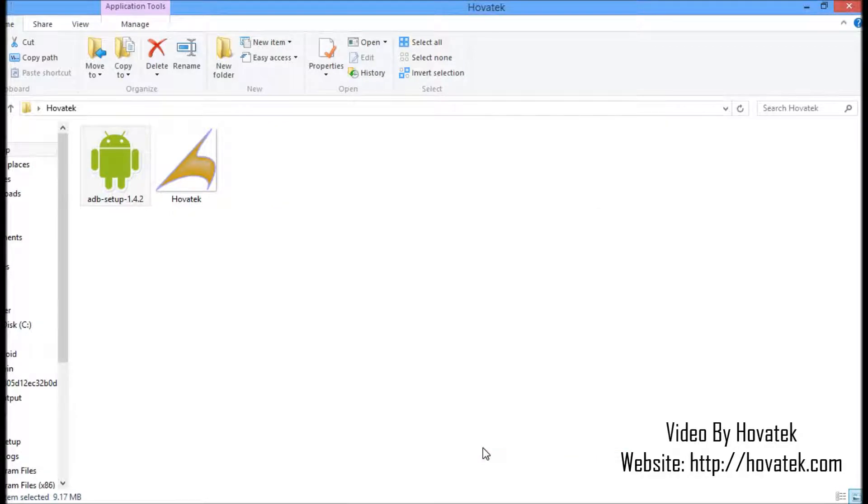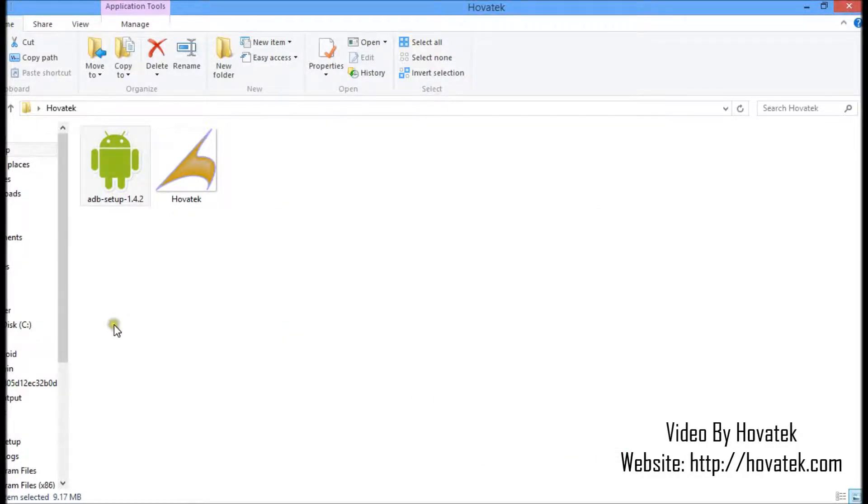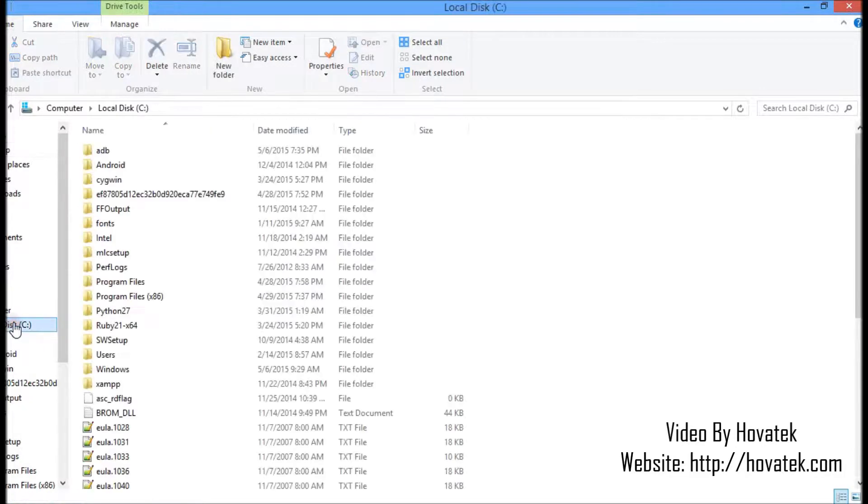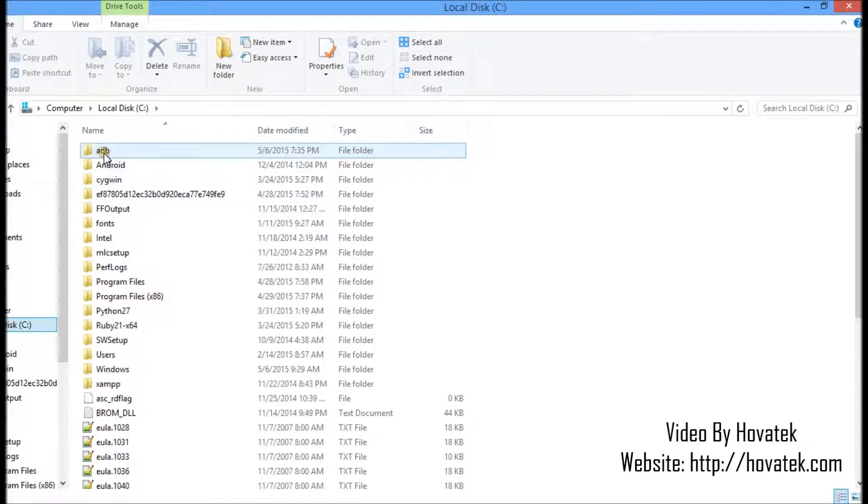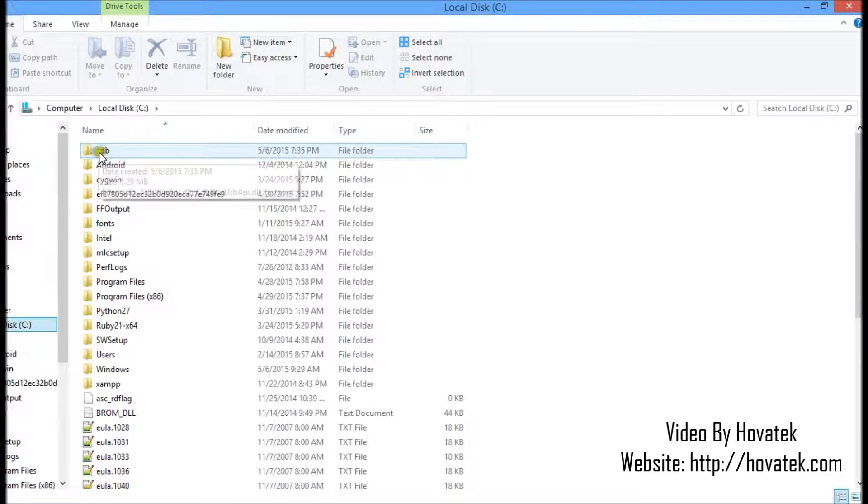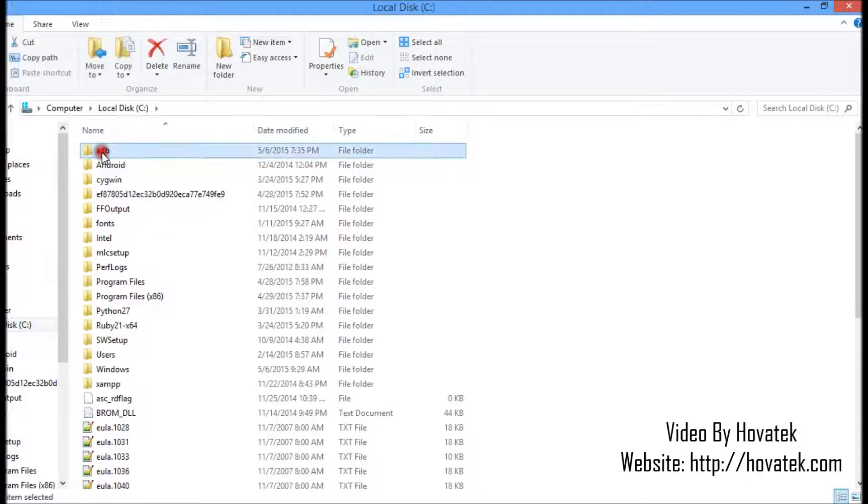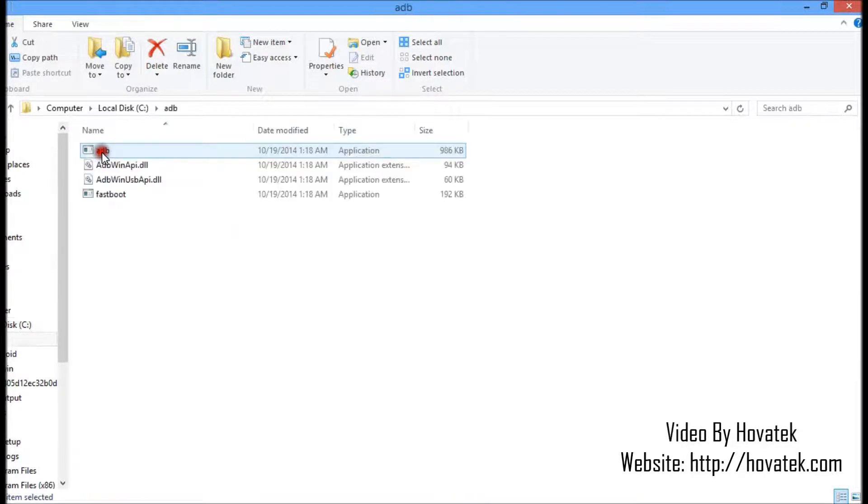Now I want to be sure my ADB is all set up. What you do is go to the C drive. You can see the ADB folder here since I selected system wide. So I open it.